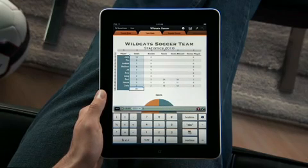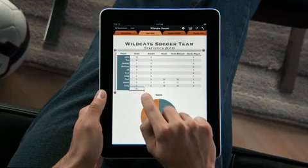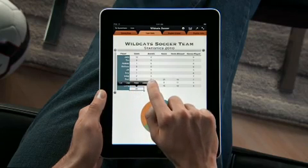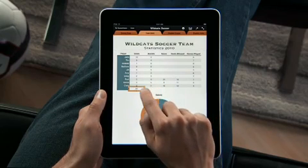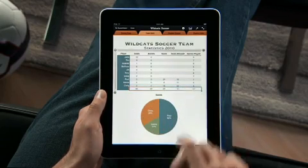Sum an entire column with just a touch. Then tap Fill and drag to the right to quickly fill that formula across the entire table.